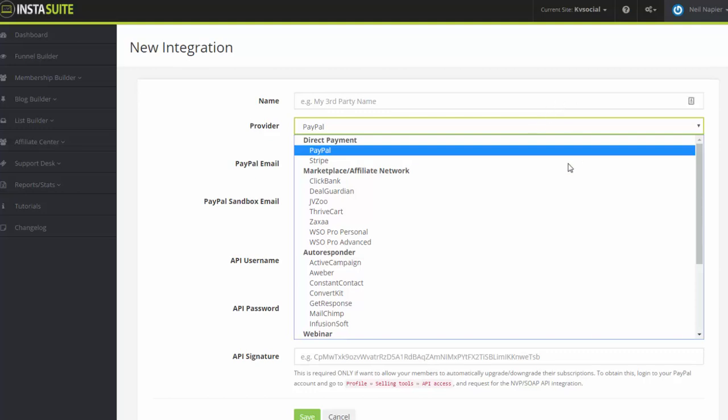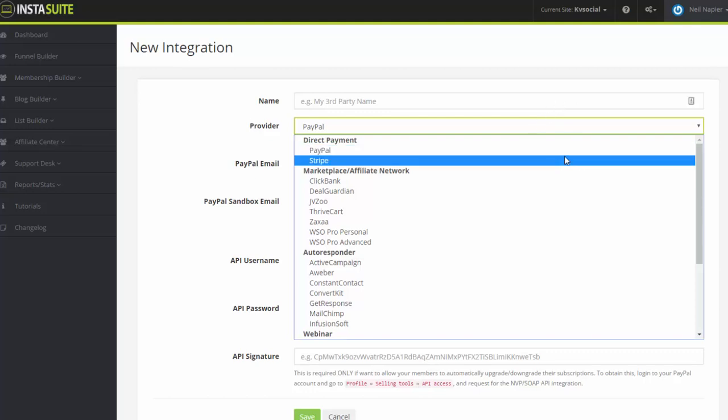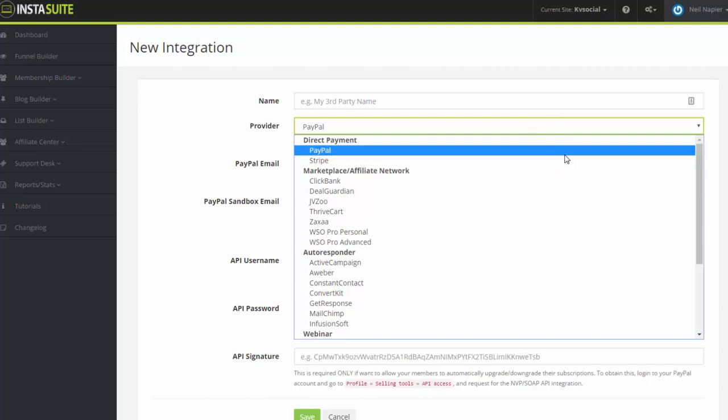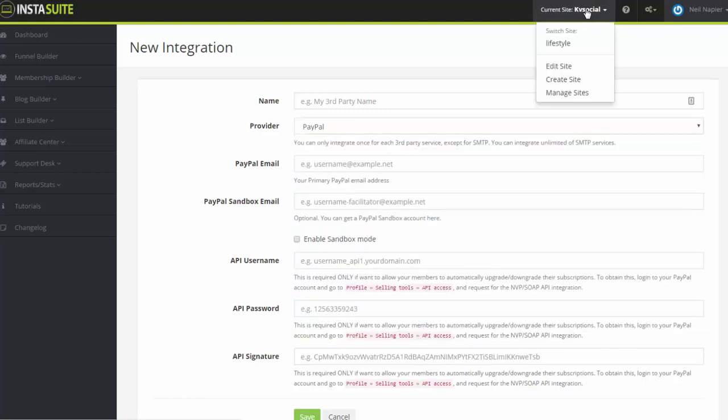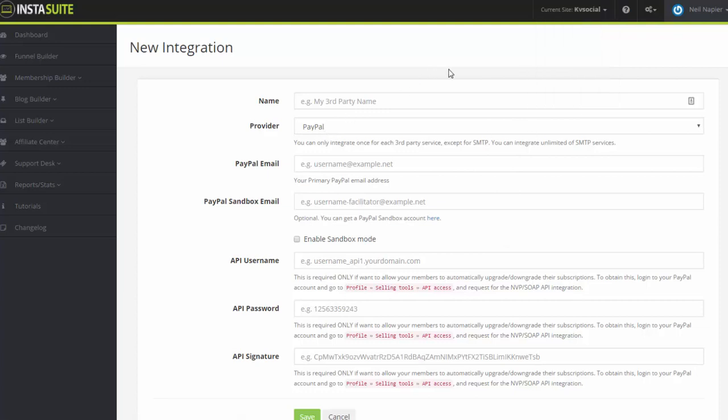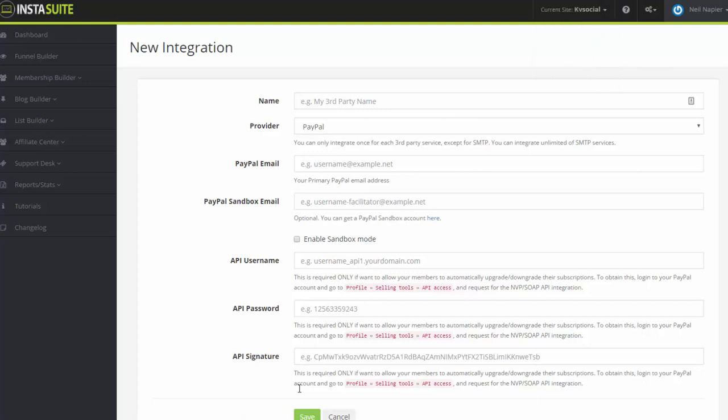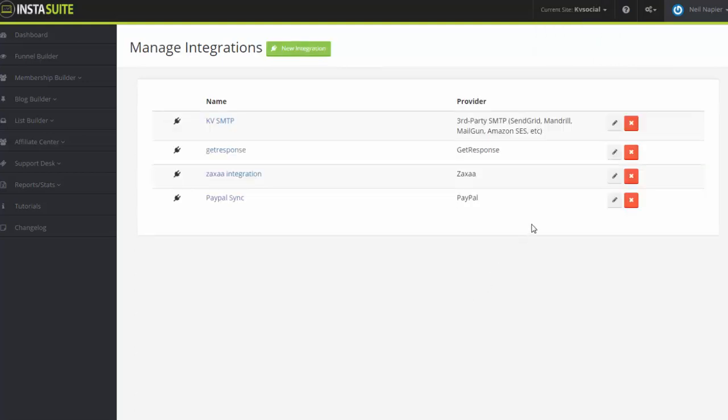Now please do note that if you set this up, it's going to happen on a per-site basis. So if you set it up with a KVSocial.com account, you have to set it up on the other accounts as well so you can have one account different from the other. So each account is going to have a different integration depending on how you want that set up.